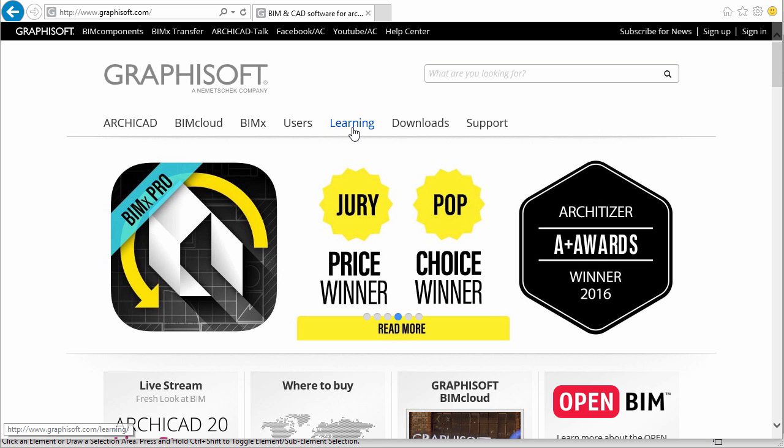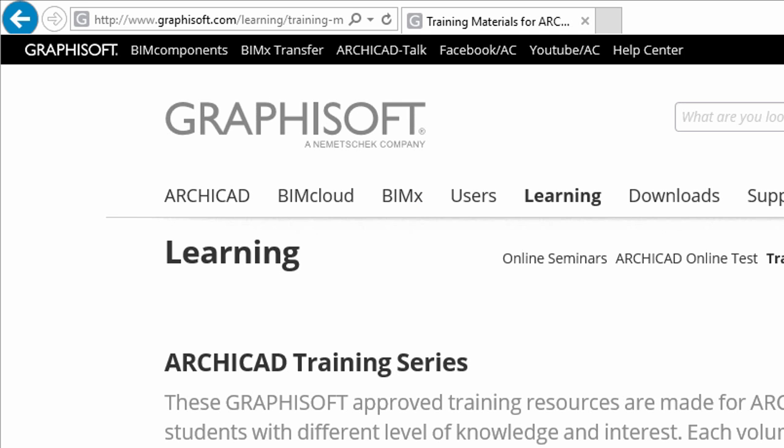The full content of this guide can be downloaded free of charge from the learning page of the GRAPHISOFT website at www.graphisoft.com.